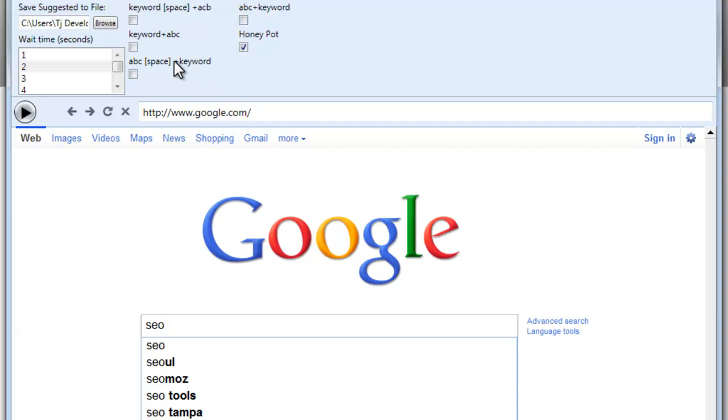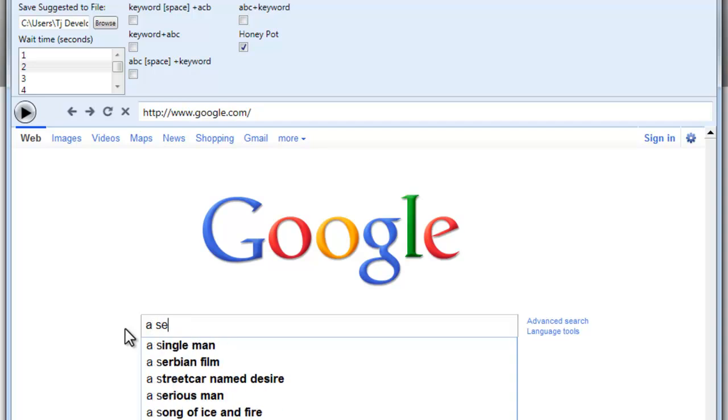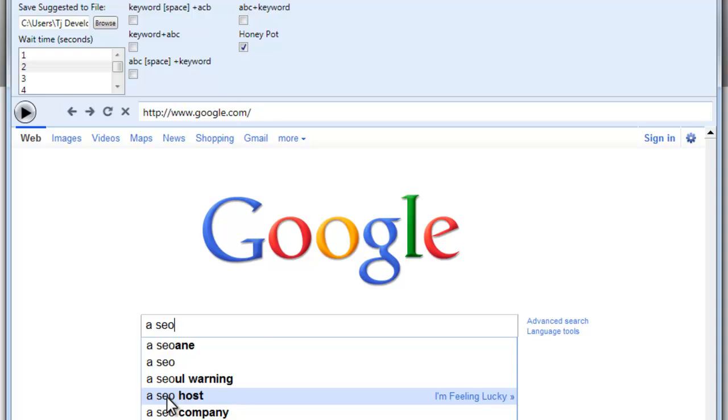Now, the ABC and then keyword, ABC space and then keyword, these are going to bring up different things that you're going to manually have to go through.